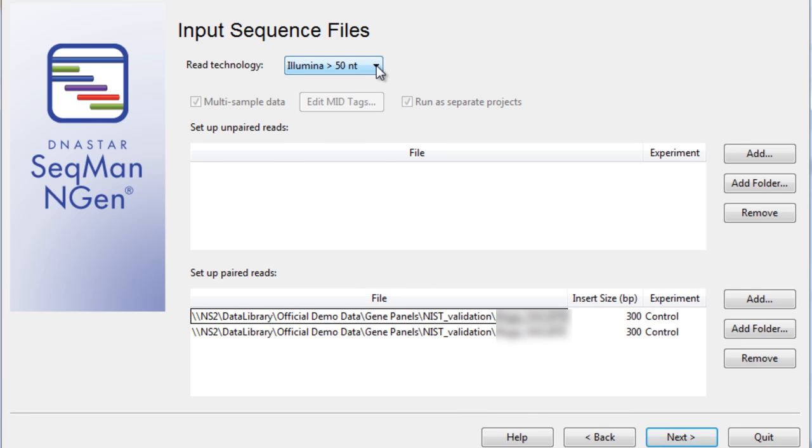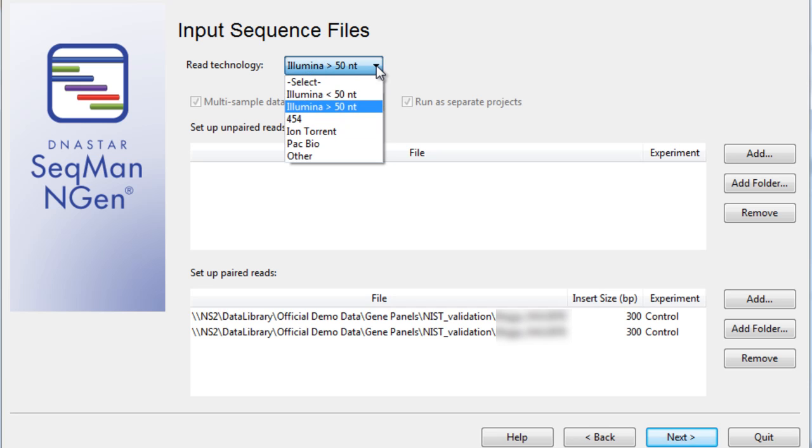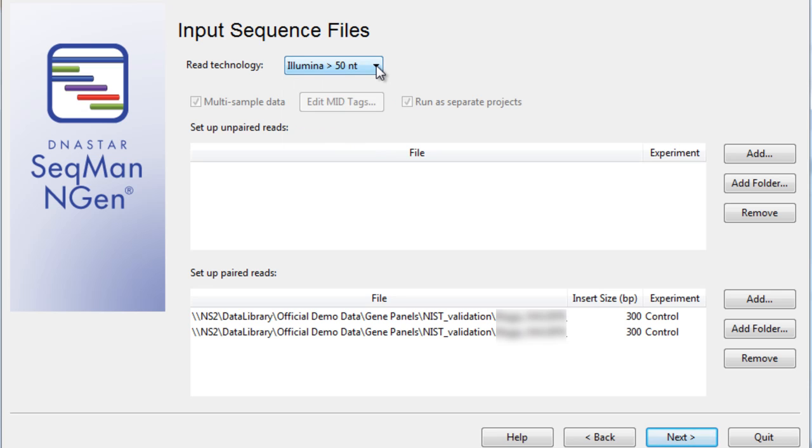Next, we'll select our read technology. I'll be using Illumina data for this particular example. I've imported two different sequence files, designated my insert size, and named my experiments.